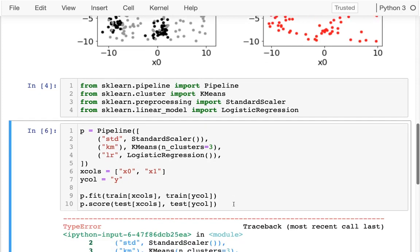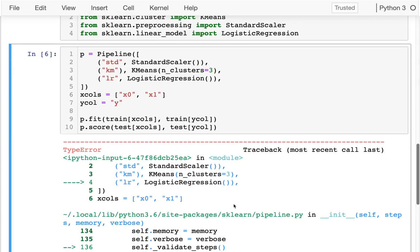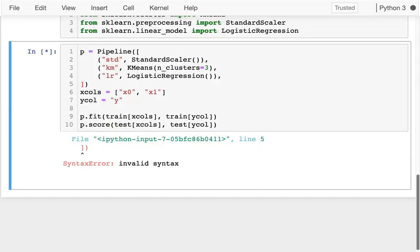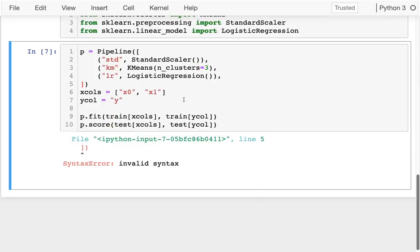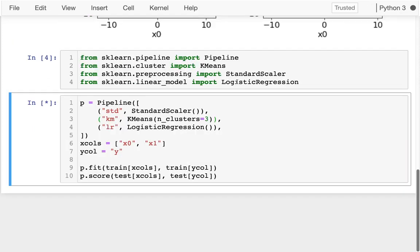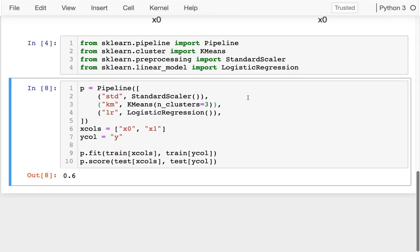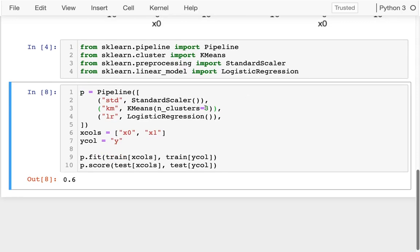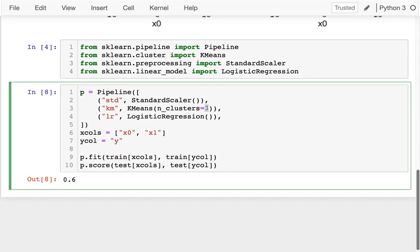And what happened there? I have an extra parenthesis just kind of randomly. There we go. That's where it's supposed to be. Okay, so still not very good, because there's not enough clusters here.